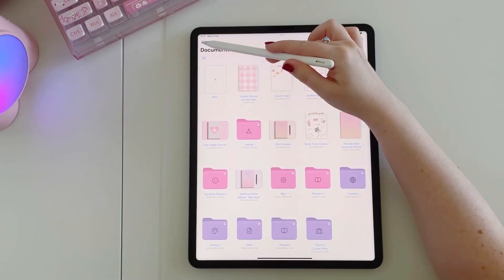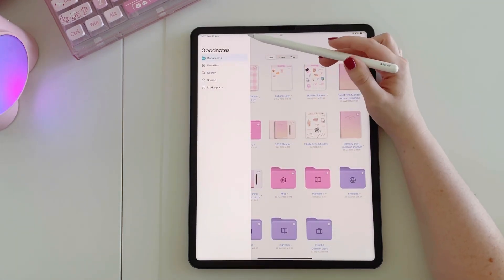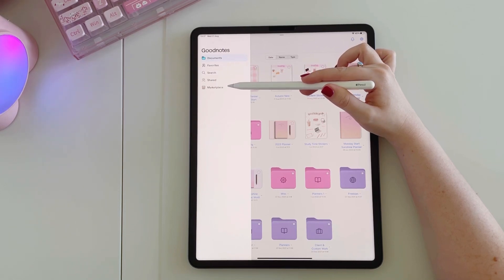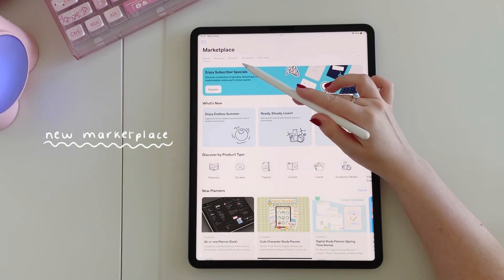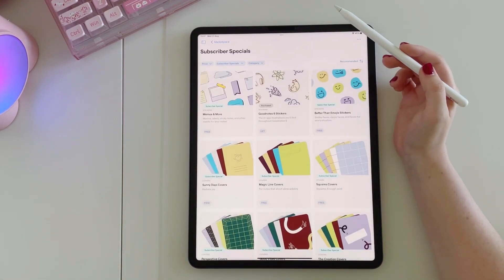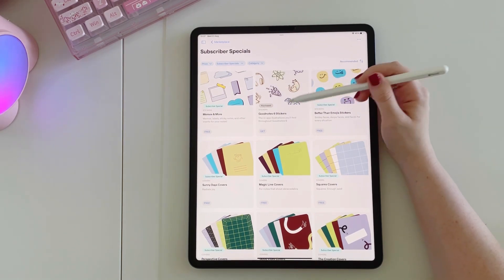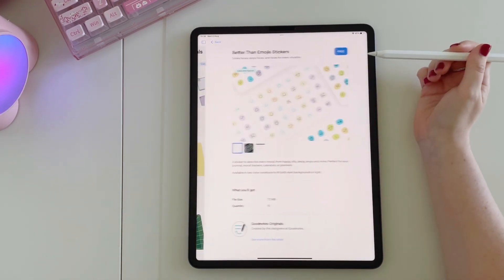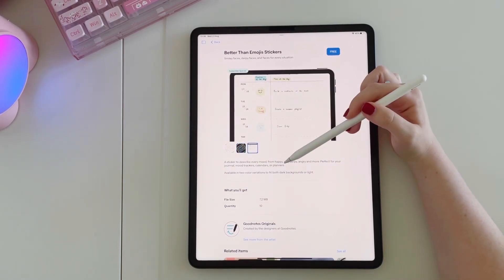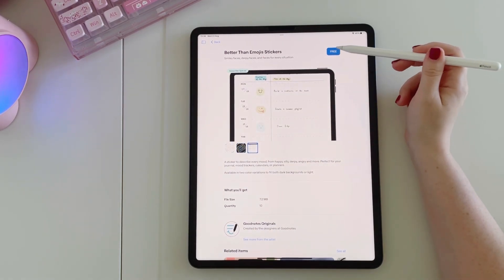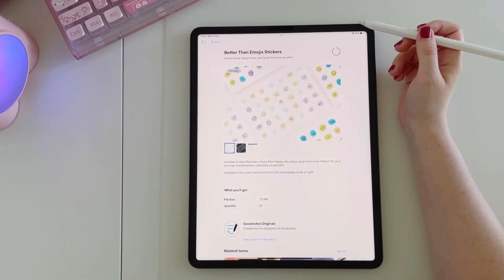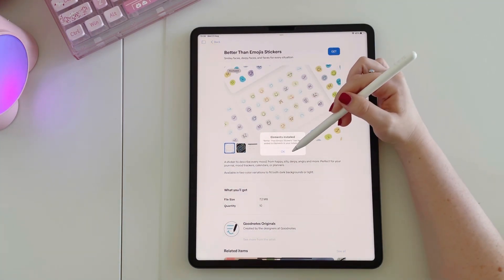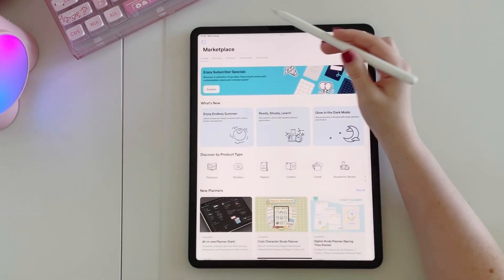Let's head back to the documents area. On the side you'll see there's now a little sidebar that shows documents, favorites, and recent searches. There's also a new marketplace. Subscribers can download free icons from this section — there are stickers, covers, and a few different things that I think will be updated quite frequently. To download these, just tap where it says 'free' at the top and it will start to download, then automatically save itself into the elements feature.